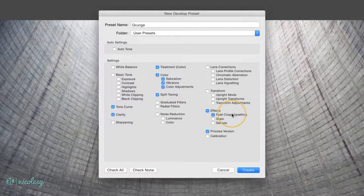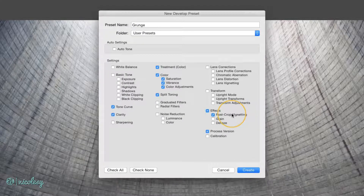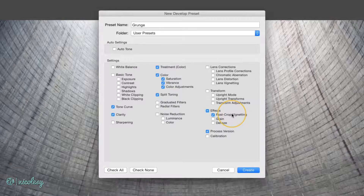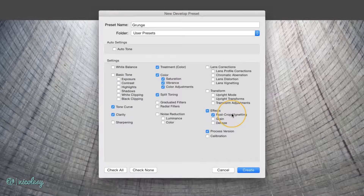Depending on the preset, I also tend to avoid things like the Graduated and Radial Filters, unless those filters are for stylistic purposes and not to correct something in the photo. For example, I could have put a Radial Filter at the top of this image because it's very bright at the top and I wanted to darken that area. But on future images, I'm not going to have that same brightness in that specific area, so a Radial Filter may not be appropriate.